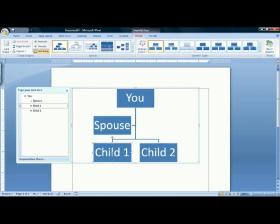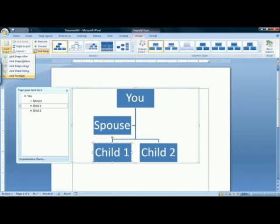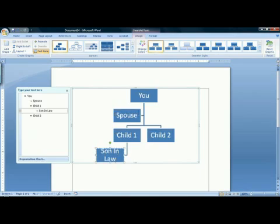To add a spouse to one of your children, for example, you would click on their box so that it is selected, and up on the ribbon, you would go up and click on Add Shape. Add Assistant is what we use to add spouses. I will then go ahead and put in the name of my child's spouse.